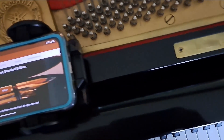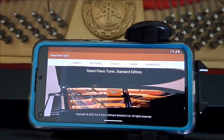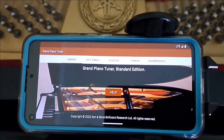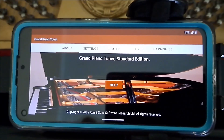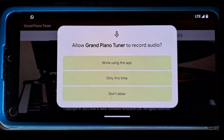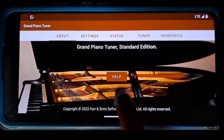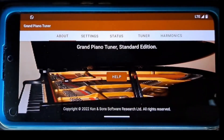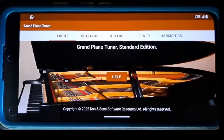With the help of this application, you can tune both Grand Pianos and Upright Pianos. Very important: to detect a string pitch, this application uses the microphone and requires permission to record audio. Please allow Grand Piano Tuner to record audio by selecting the 'While Using the App' option the first time you start the application.